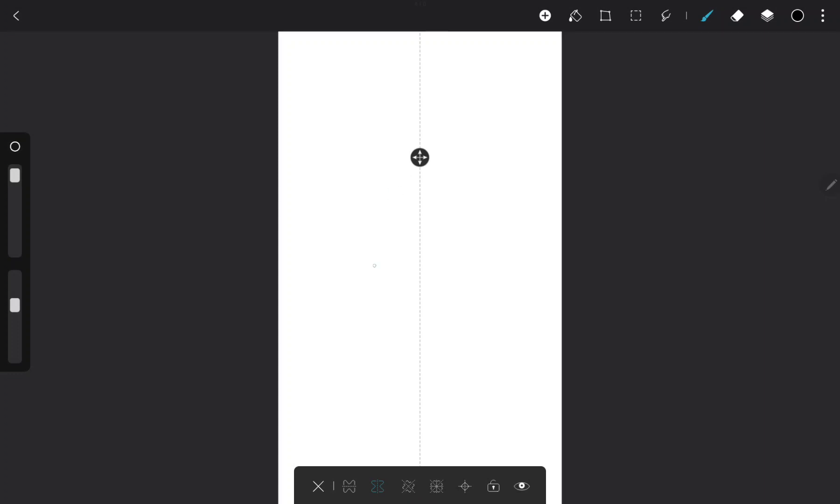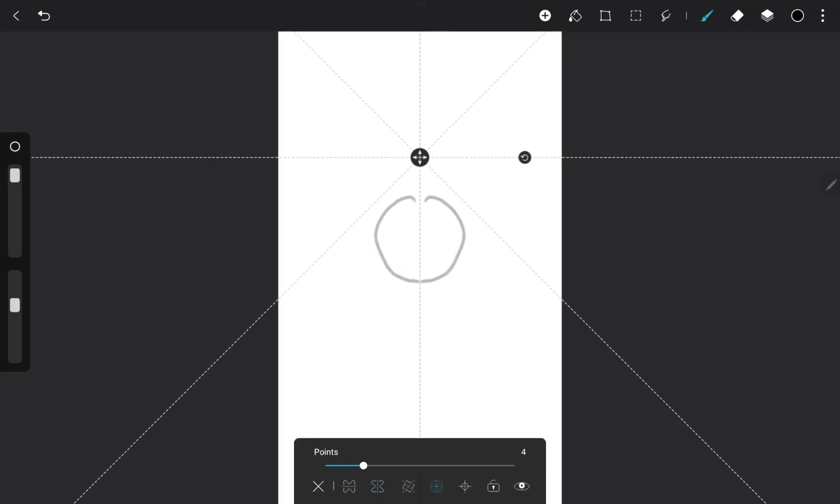Just draw on one side and what you draw appears on the other side.